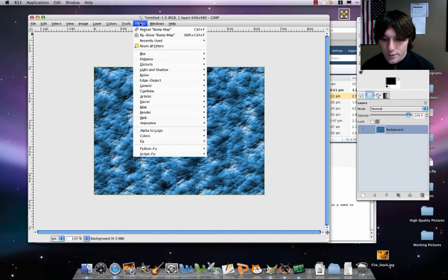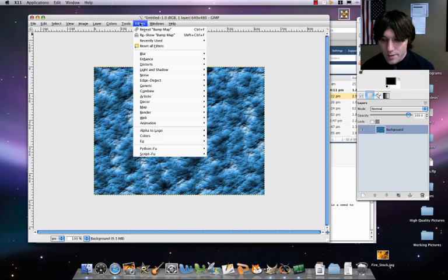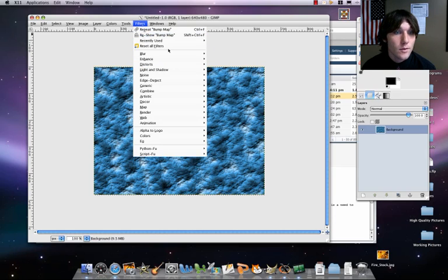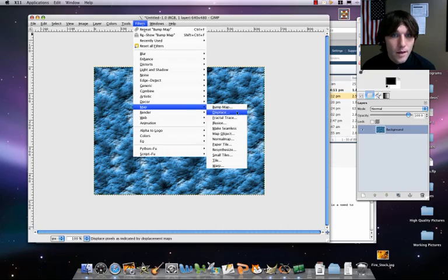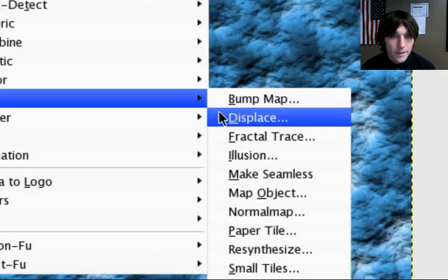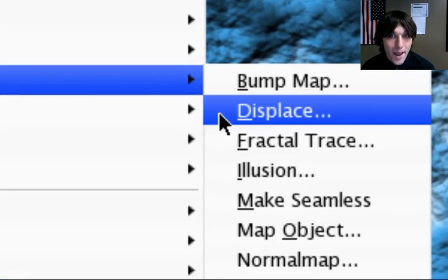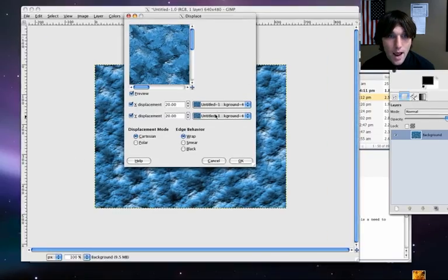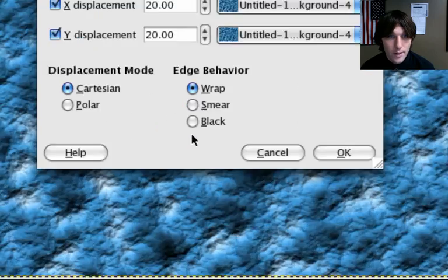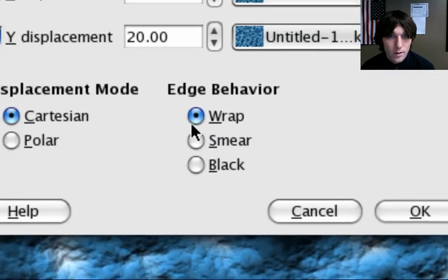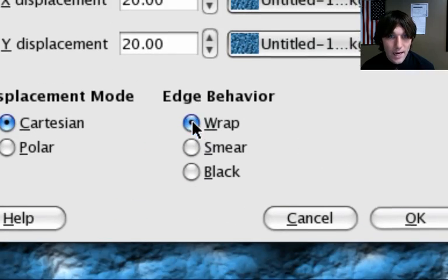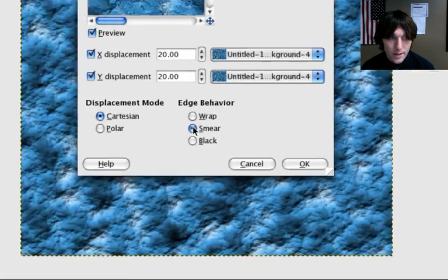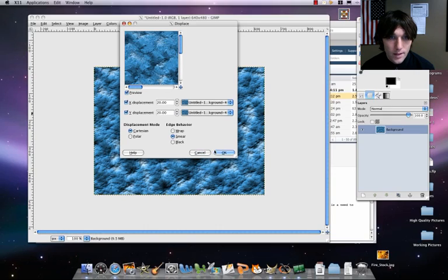So now we're going to go ahead and add another texture sort of improvement thing. We're going to do filters, map, displace. And then we're going to select just here where it says edge behavior. Instead of wrap, we're going to set it to smear.